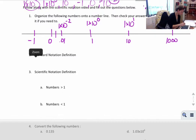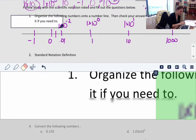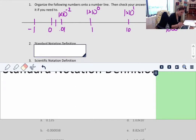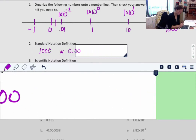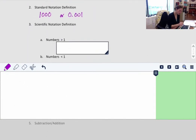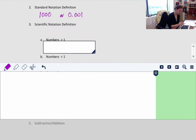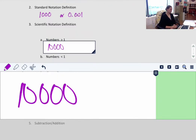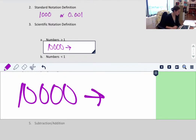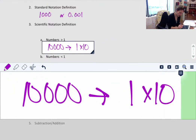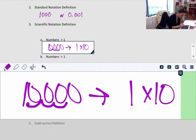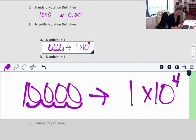Standard notation definition: the number is written out, like 1,000 or 0.001. If I want to write 10,000 in scientific notation, I write it as 1 times 10 to some power. I count how many times I move the decimal: 1, 2, 3, 4. So 1 times 10 to the 4th equals 10,000.